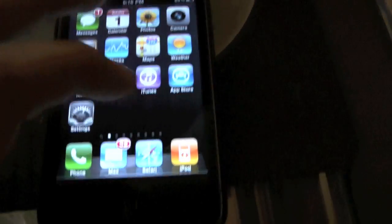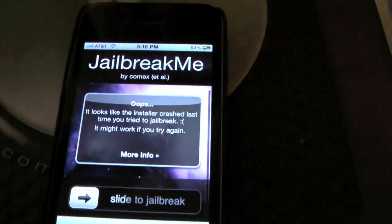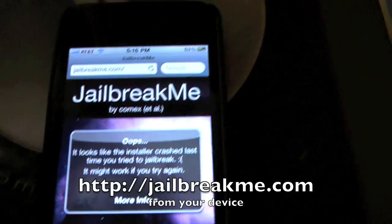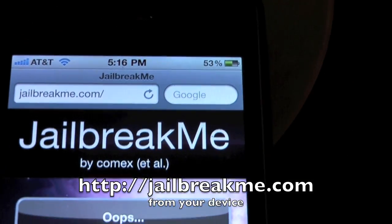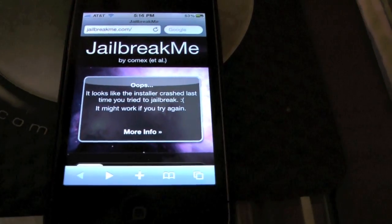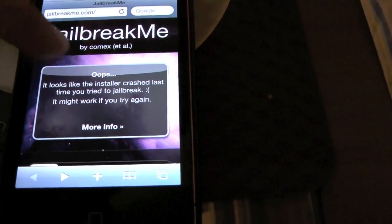It's really simple to do. Anyone can do it. Visit jailbreakme.com on mobile Safari and just slide to jailbreak.